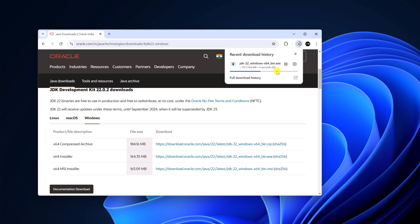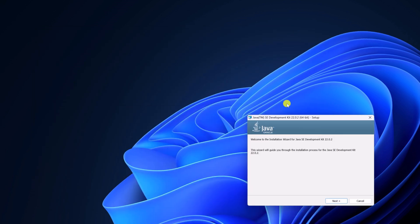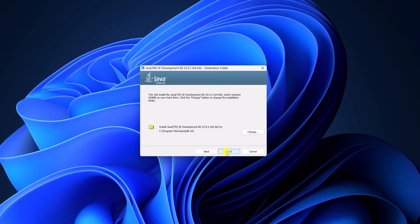Here you can see it is downloaded. Let me complete the download process. Once the download has been completed, simply open the installer file. Here we have the Java setup window. Click on Next. If you want to change your Java installation location, then you can simply change it by clicking on the Change button and browse the location.